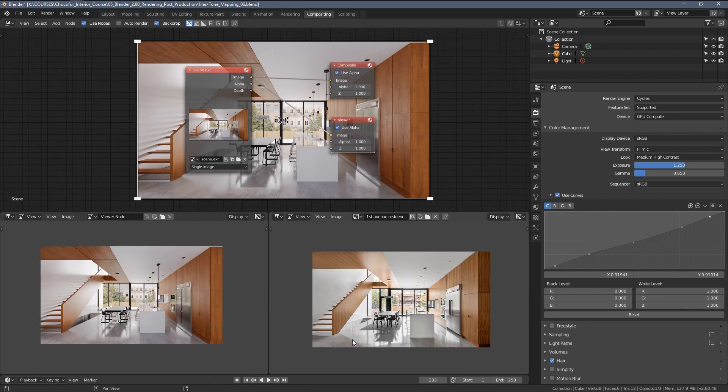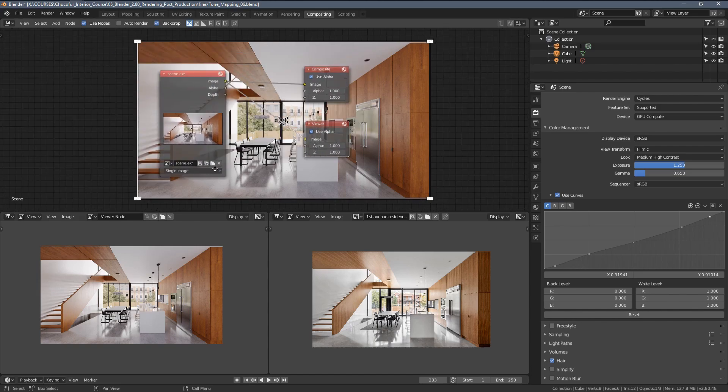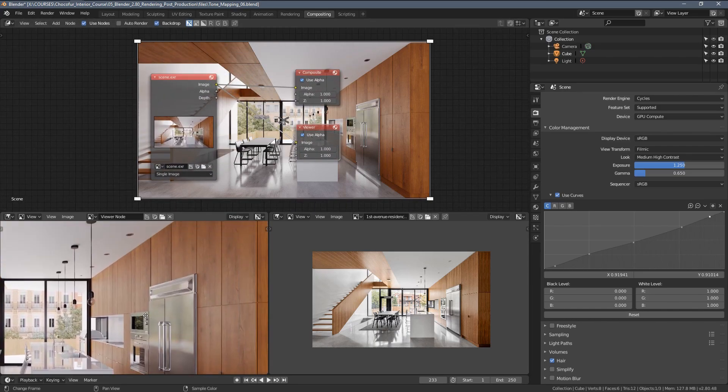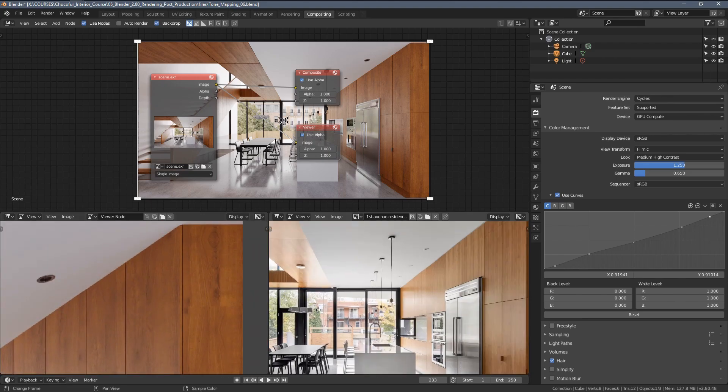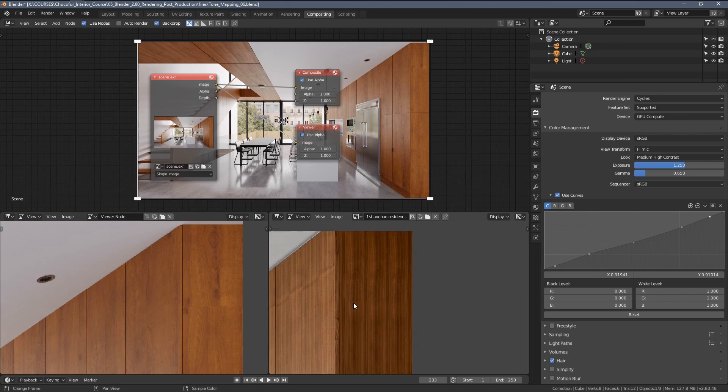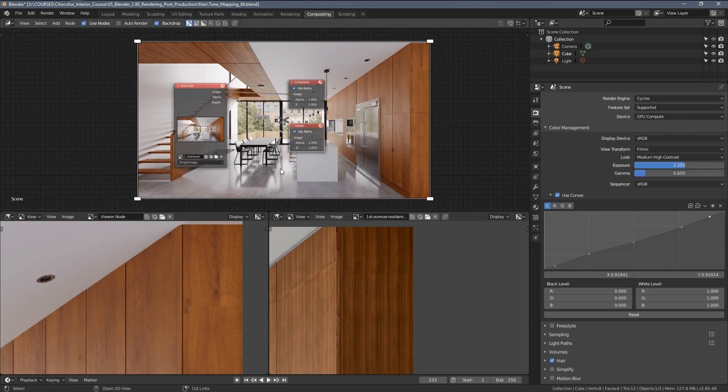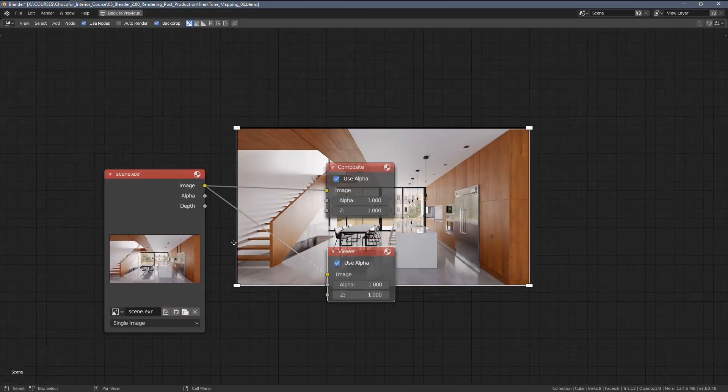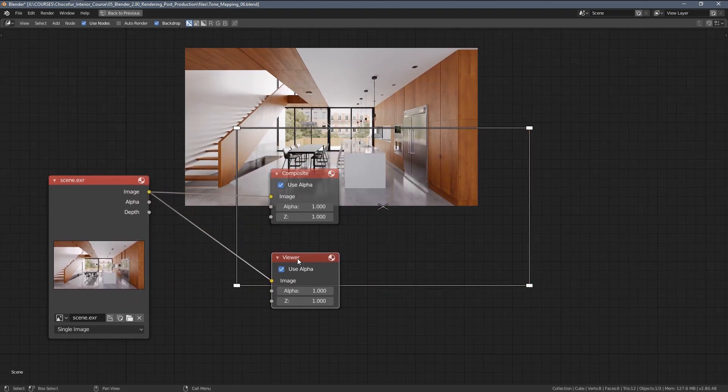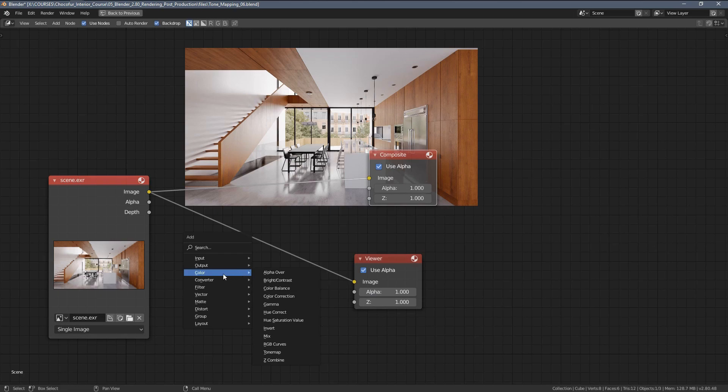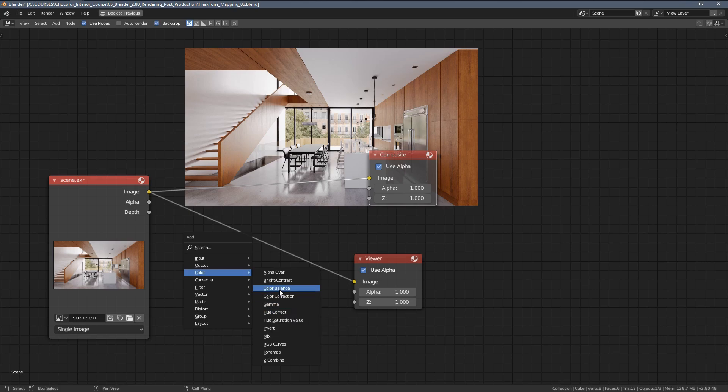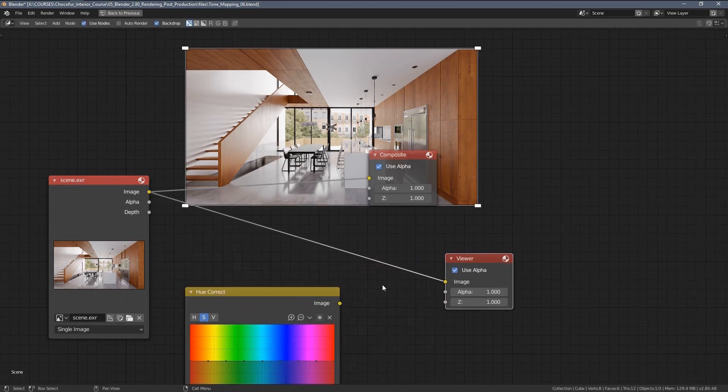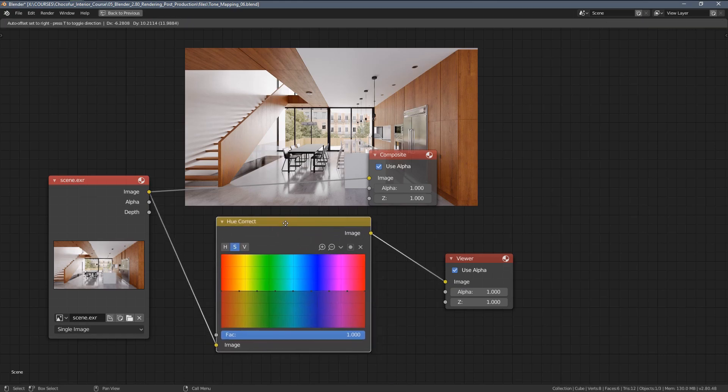The first step I usually do in Blender directly is matching the tones of the elements, so for example adjusting the color of the wooden elements to what we have in the rendering. I'm gonna quickly go to the full screen here, press Shift+A and choose the hue correct. By the way, you can see we have many color nodes here, but I usually go very simple, so I just do hue correction, color balance, and sometimes color correction.